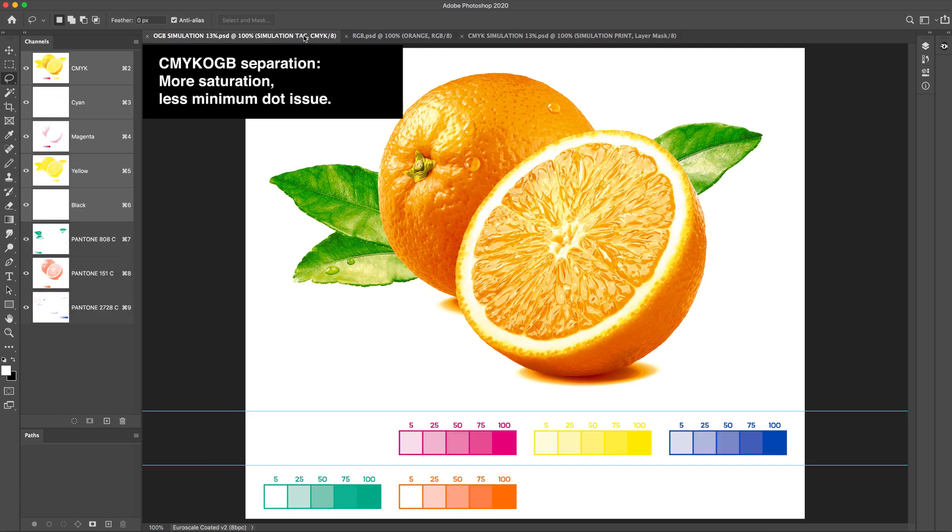CMYK-OGB separation. More saturation, less minimum dot issue.